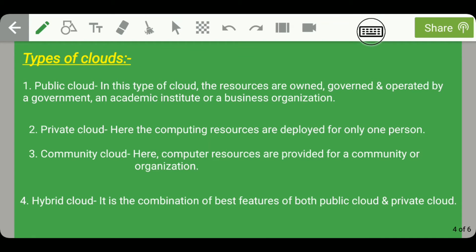Now let's discuss the types of clouds. The first type is public cloud, where resources are owned, governed, and operated by a government, academic institute, or business organization. For example, an engineering college website can be accessed from any part of the world — information like location and admissions per branch is available publicly.